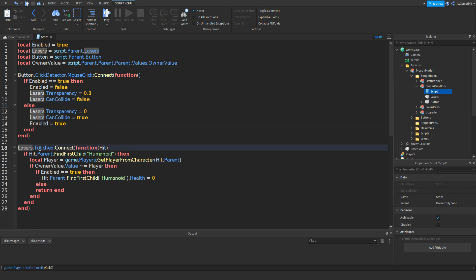This just makes sure it sets it to true, so we know that the lasers are on. Then this checks if the lasers have been touched, and if they have and the player who touched it has a humanoid, we get a variable for the player who touched the part, which is hit.Parent. Then it checks if ownerValue doesn't equal player — if the player isn't the owner and the lasers are on, then it kills them by setting their health to zero. Else return end just means that if you are the owner, then it won't kill you.